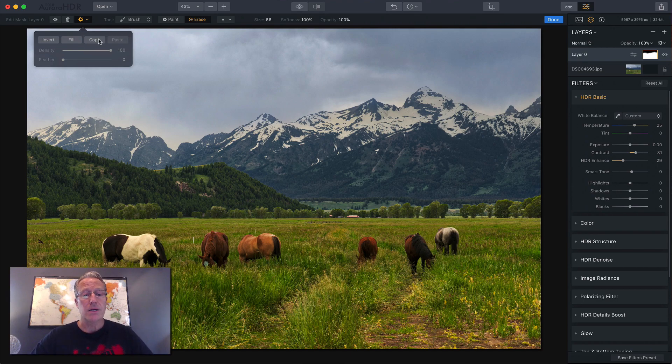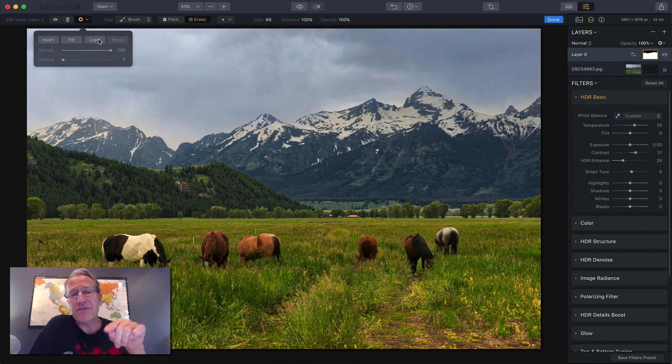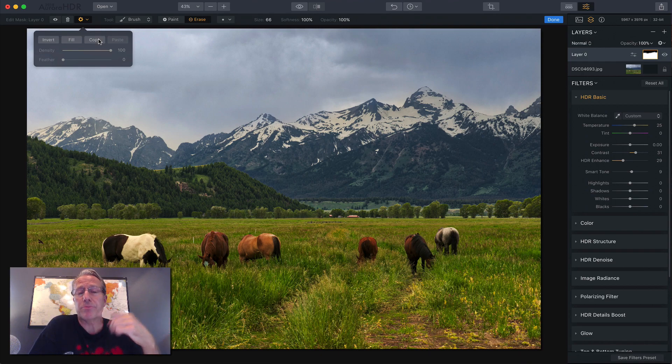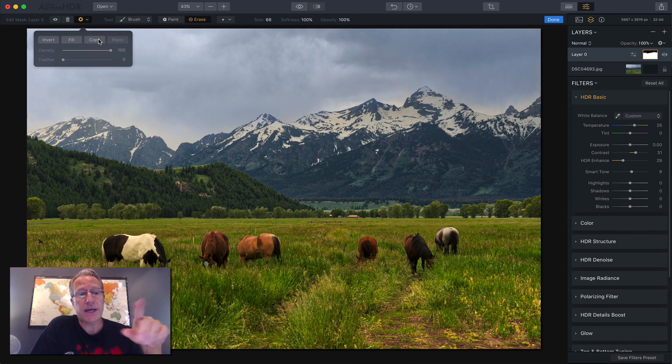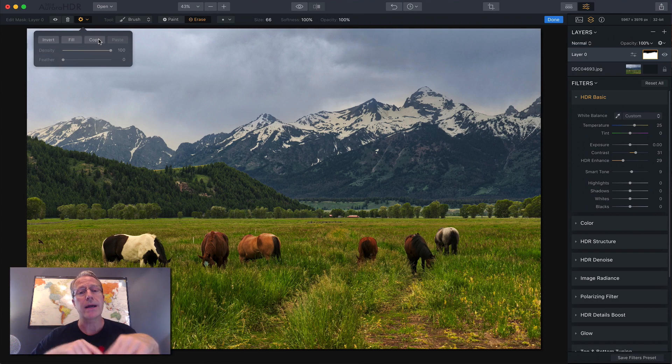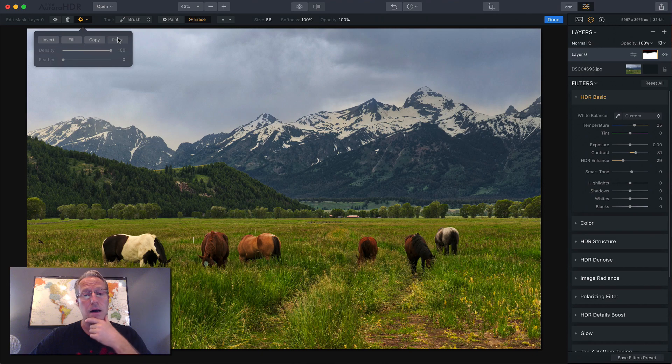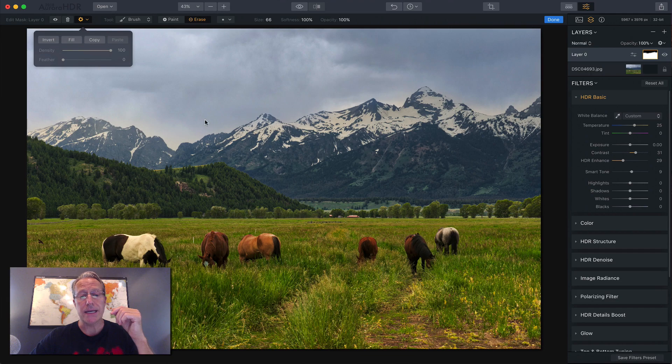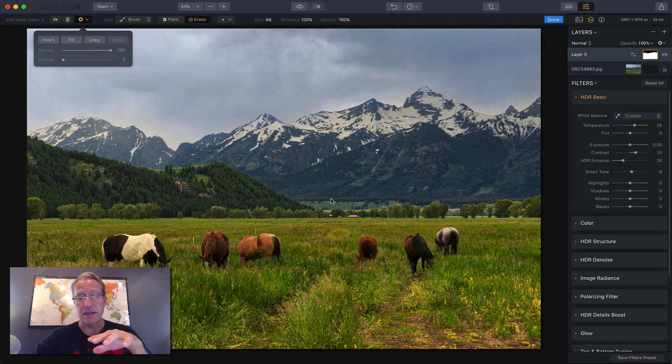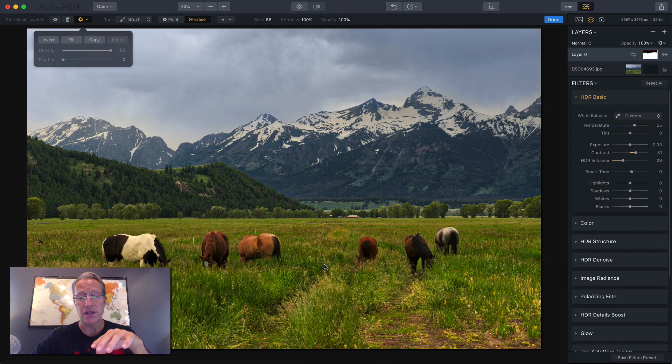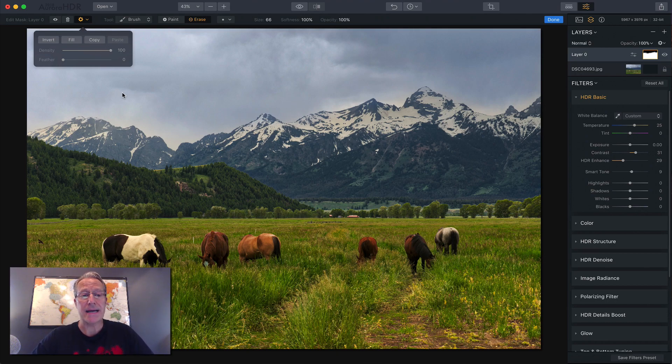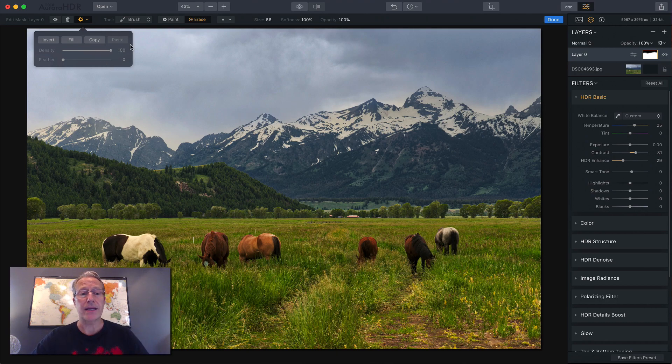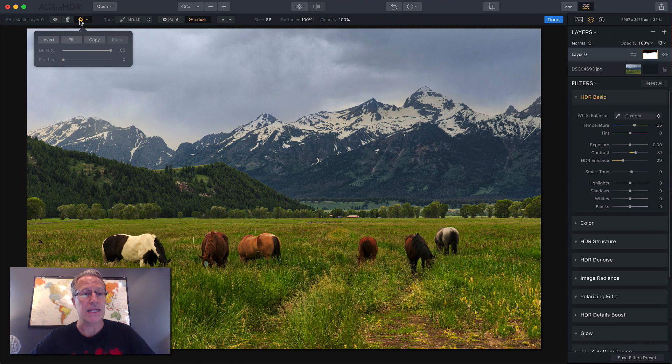Copy would allow me if I spent a lot of time doing a fine outline of that mountain, and then I wanted to apply that mask on a new layer to make a different change. I could hit copy, add a new layer and then hit paste. Often what I'll do is if I spend a lot of time outlining these mountains, and then I want to make changes below, like in the mountains in the foreground instead of the sky, I'll use this mask. I'll hit copy, add a new layer, hit paste, and then invert, and it'll just flip the mask. So it's a time saving step.